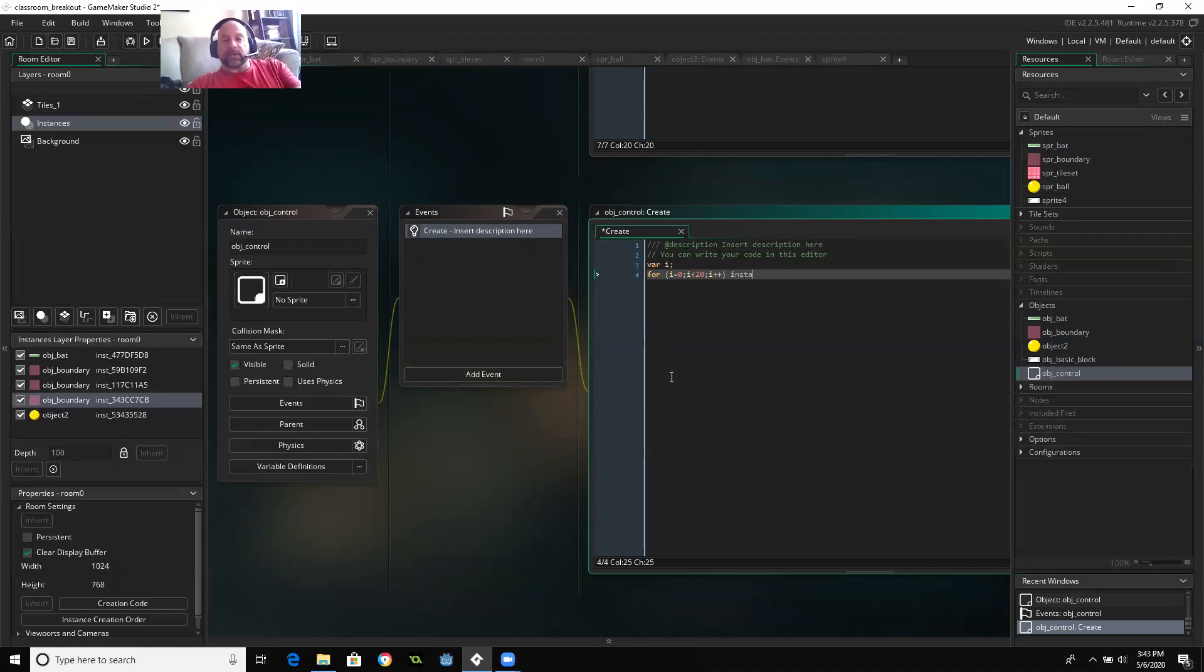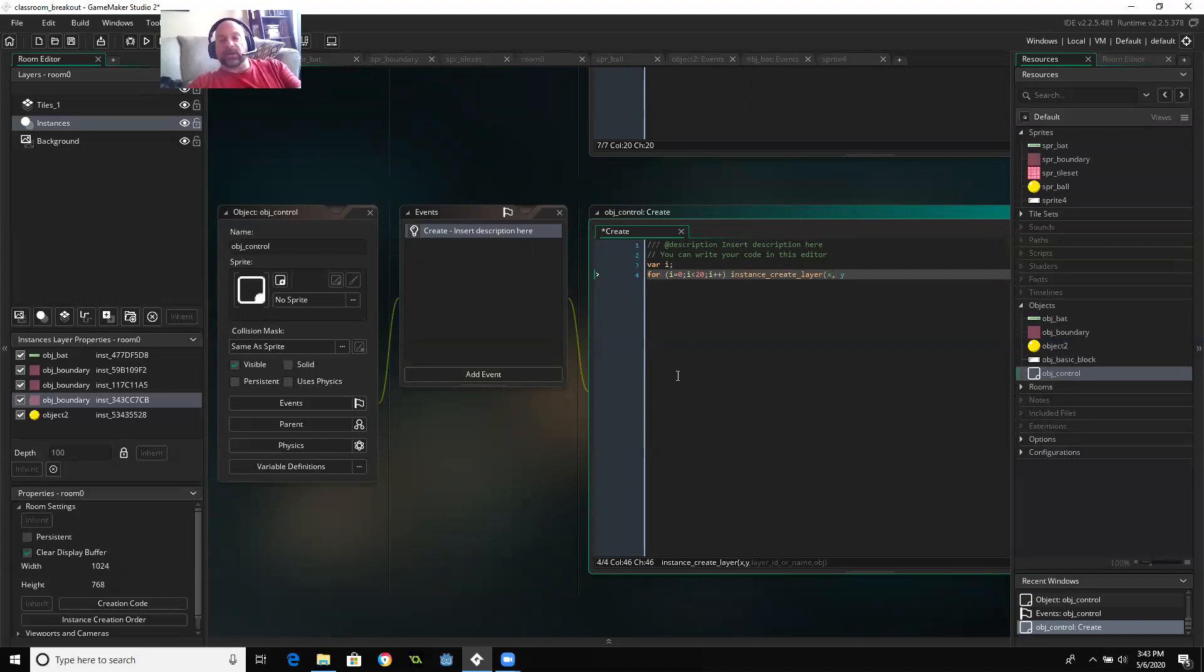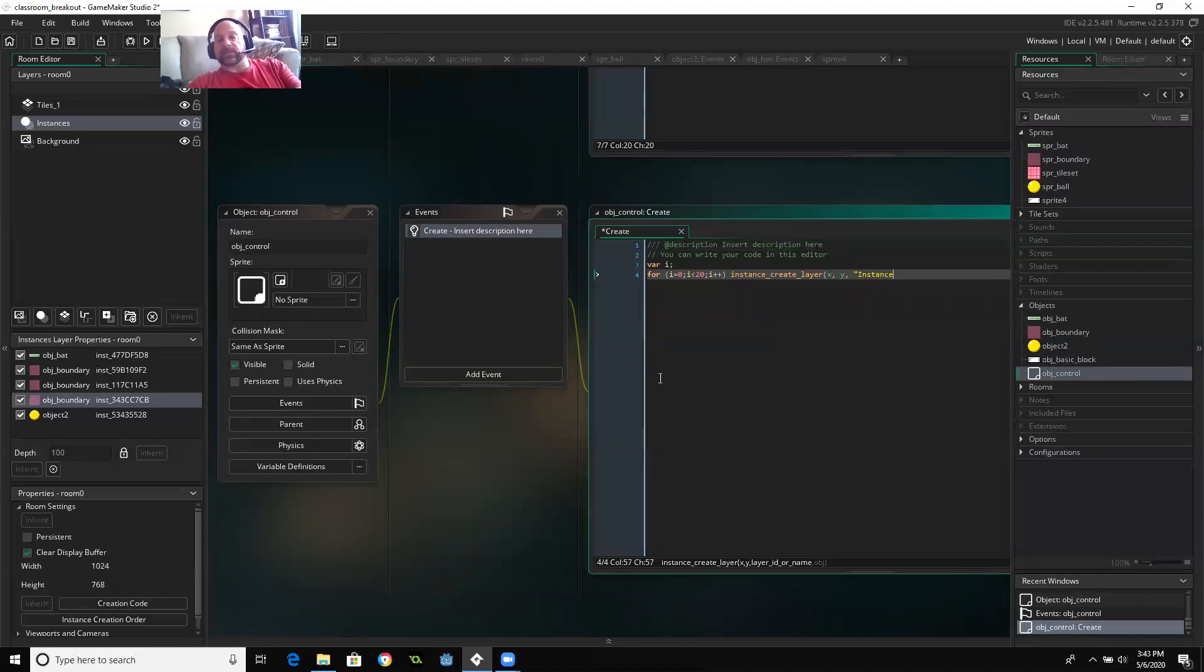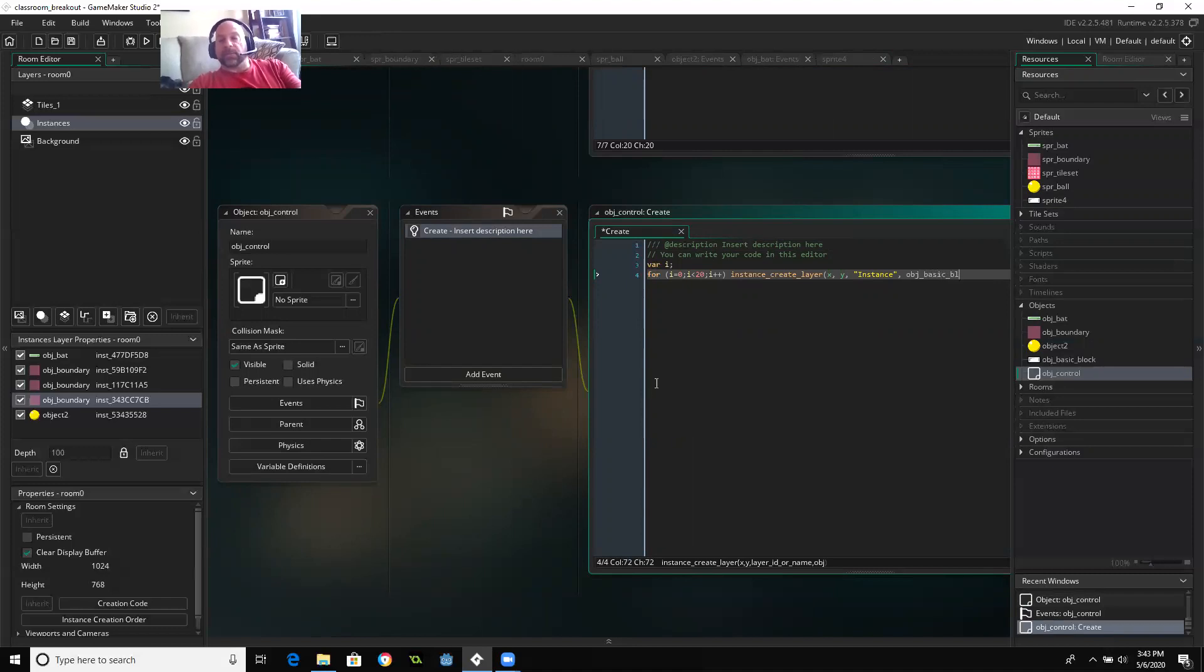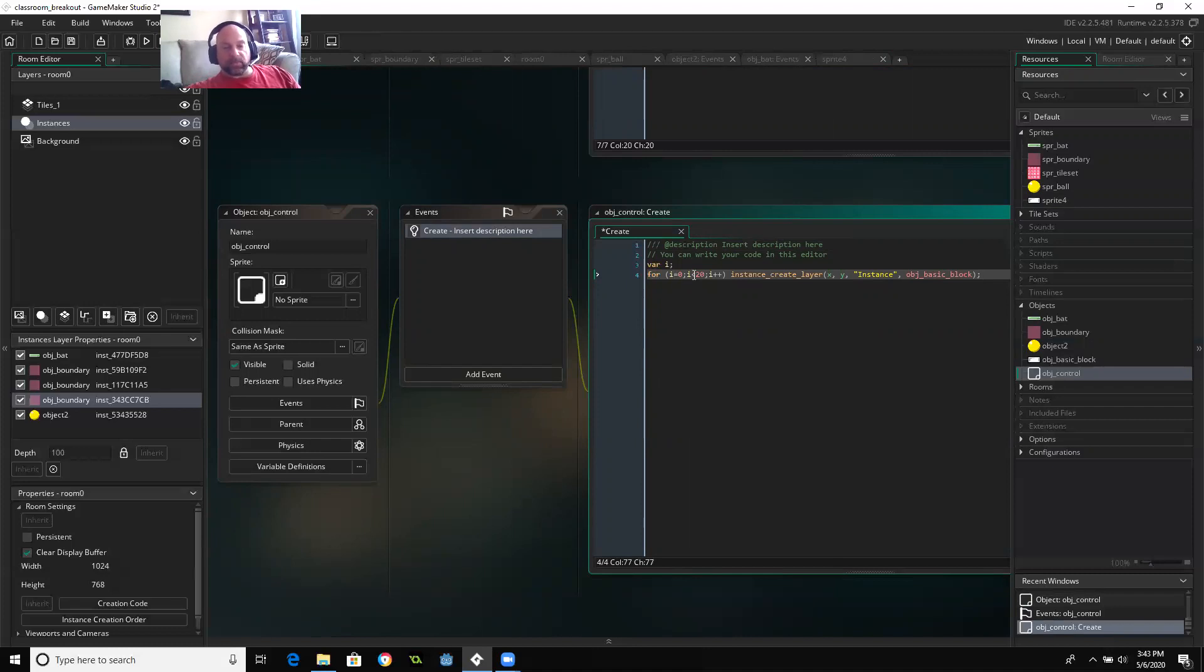So I'm going to instance create layer. And then what I want to do is just say X, Y, the instance layer, instance, and then finally the object. So object basic block. But right now, it's going to just basically stack 20 blocks on top of each other. So that's not going to be any good.